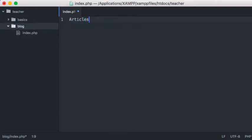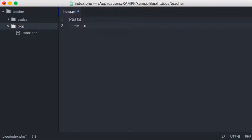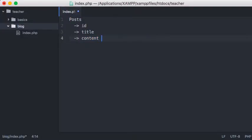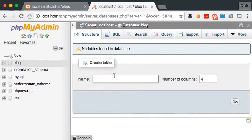Within my posts table we want an ID — it's always best practice to have a unique identifier so we can identify an individual post, and no post will have the same ID. So post one, two, three, four, five, and so on — it's going to auto-increment. We've got an ID, we'll have a title, we'll have content, and we'll have a timestamp because we want to know when the post was submitted.